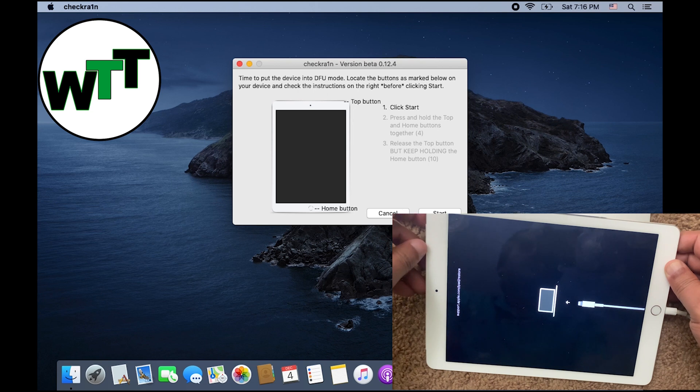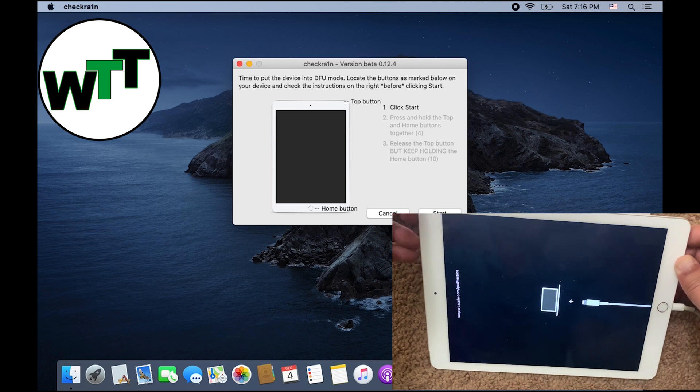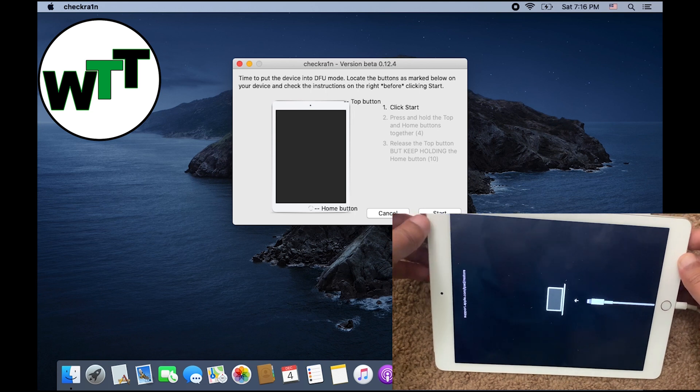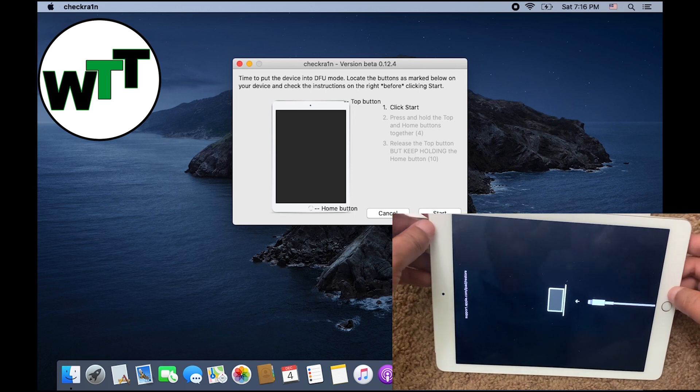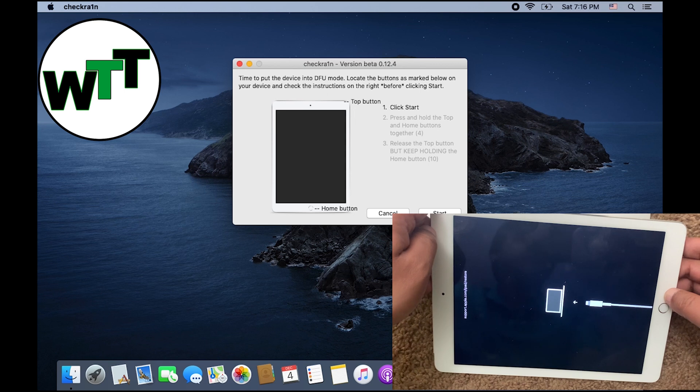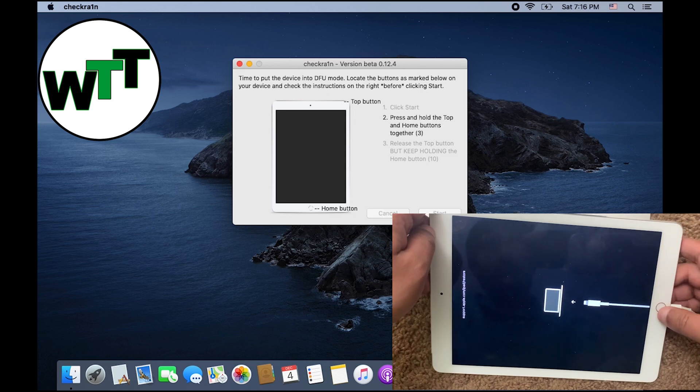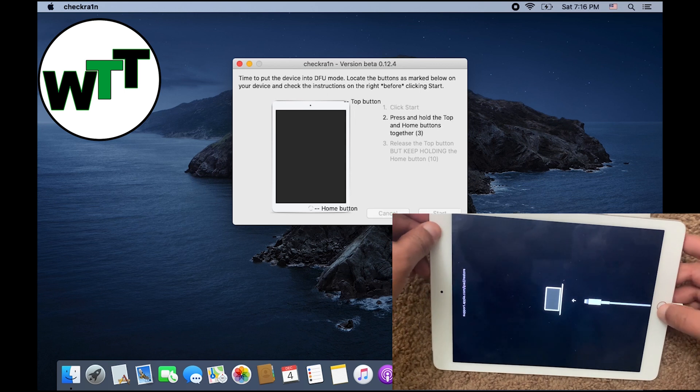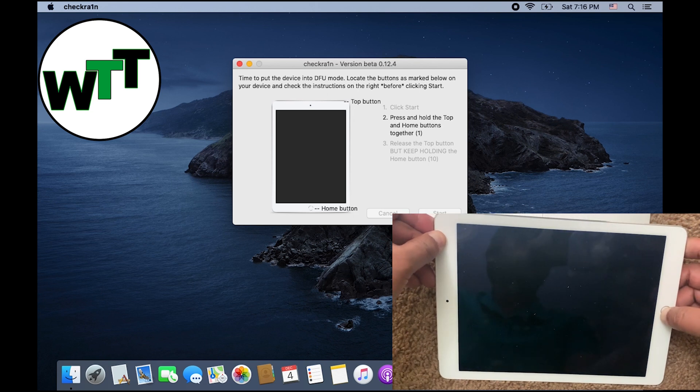You will see what's going on on your iPad. When I'm ready, I'm going to press on Start. One, two, three, go. Now I'm holding the home button and the power button both together for four seconds.